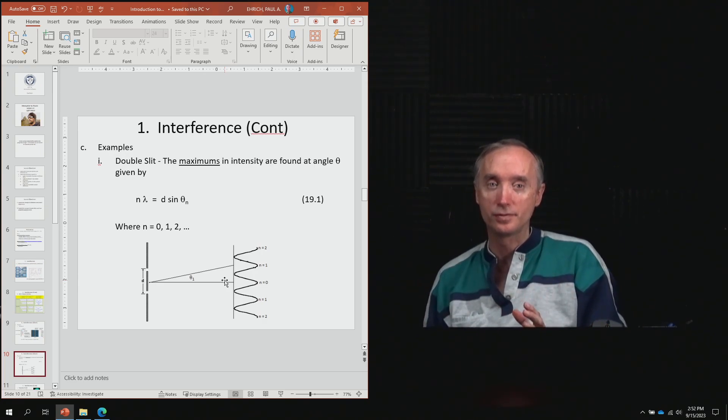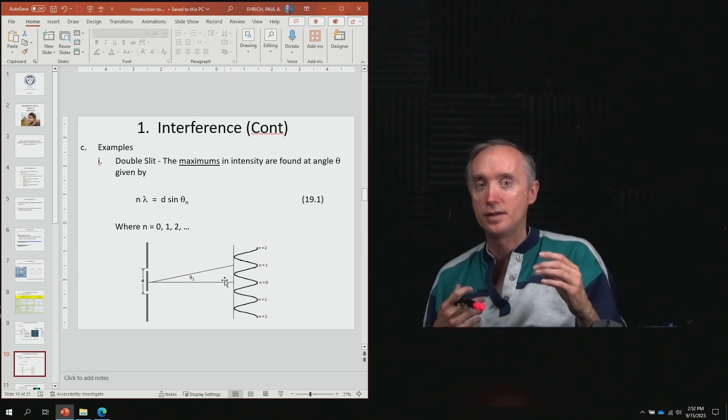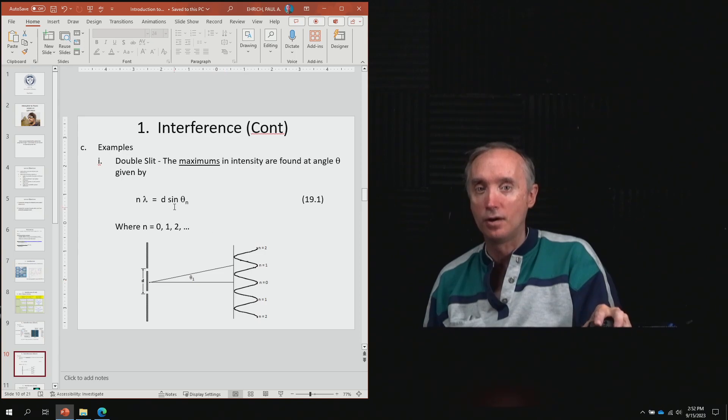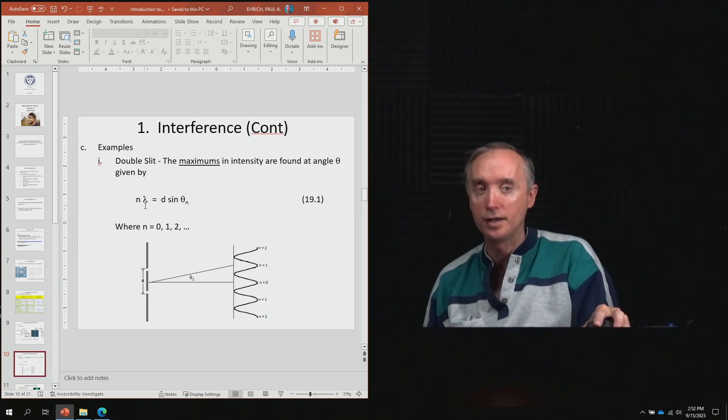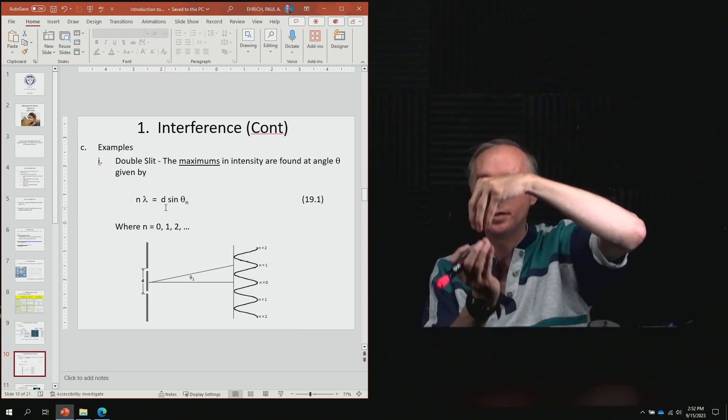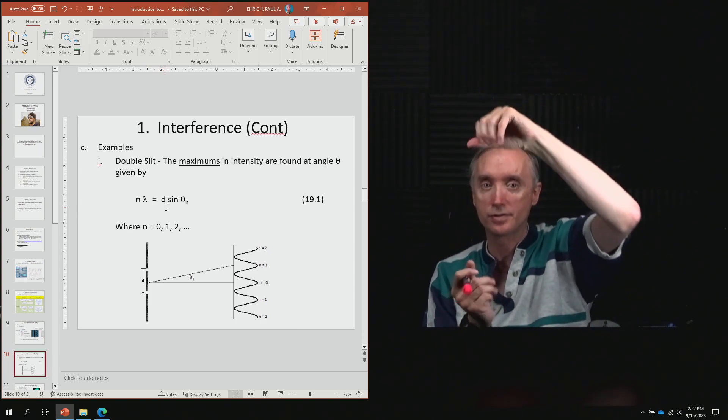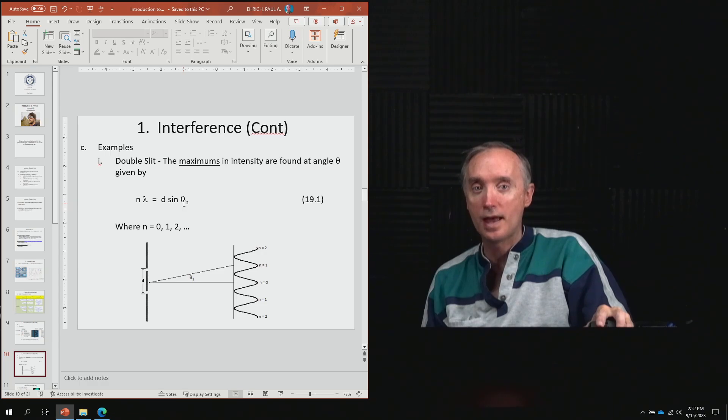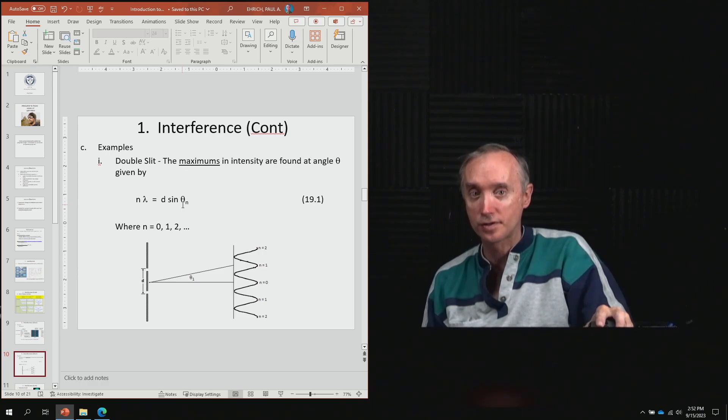The point is that interference depends on the wavelength of light you're using, the distance between the two slits, and the angle you're interested in.